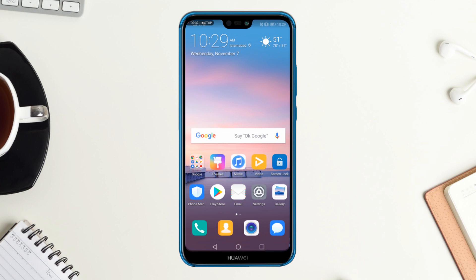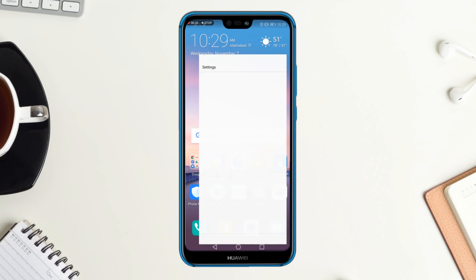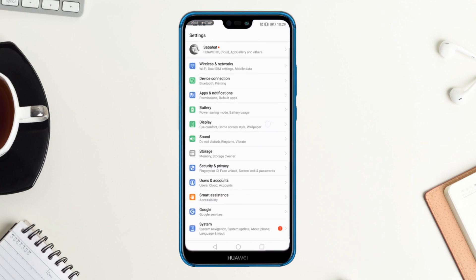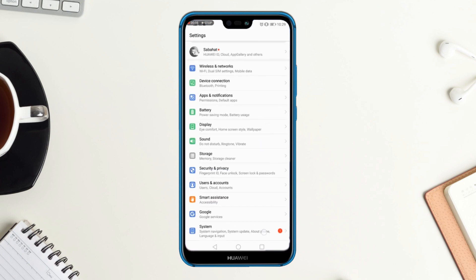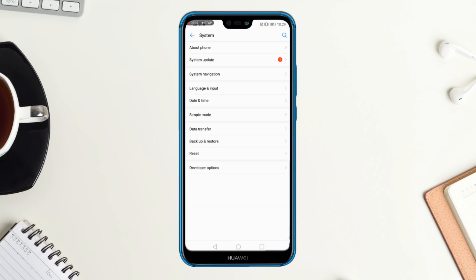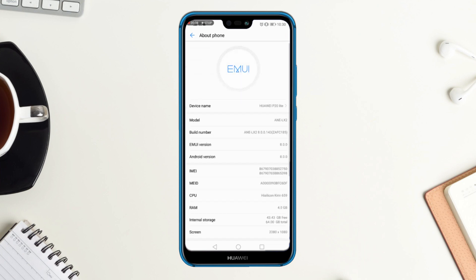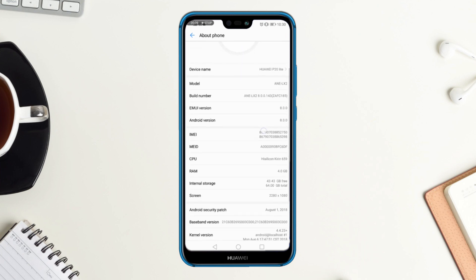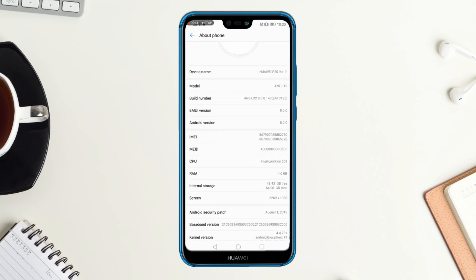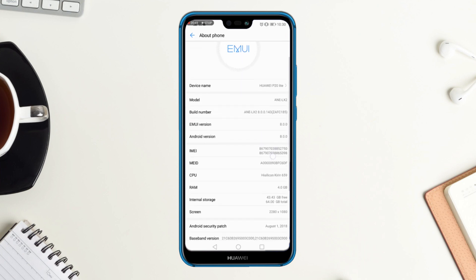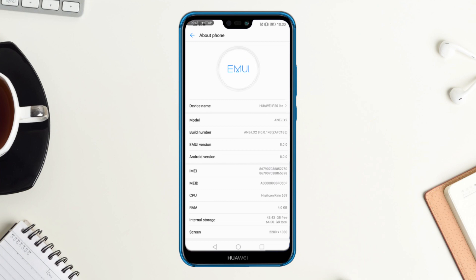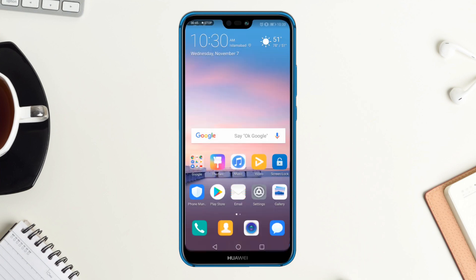So let's see which Android the P20 Light comes with. Let's go to Settings > System, and the P20 Light actually comes with EMUI version 8.0 and Android version 8.0. So quickly I'm going to show you the way you can do it.